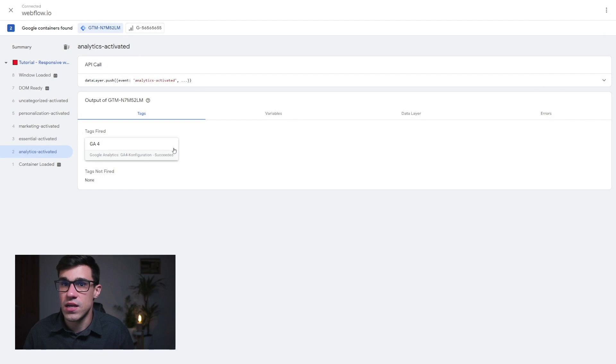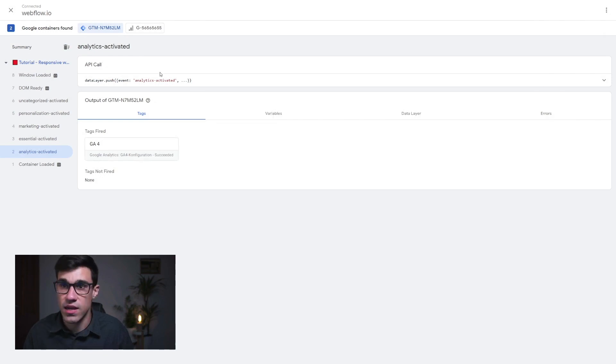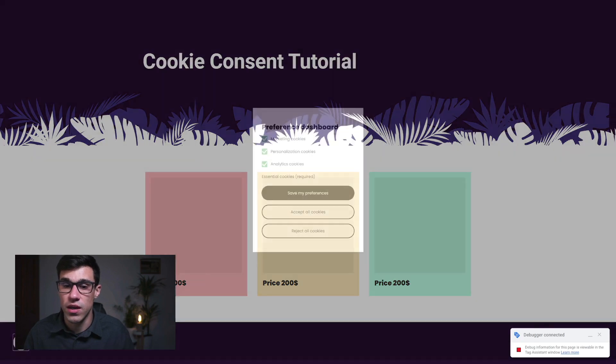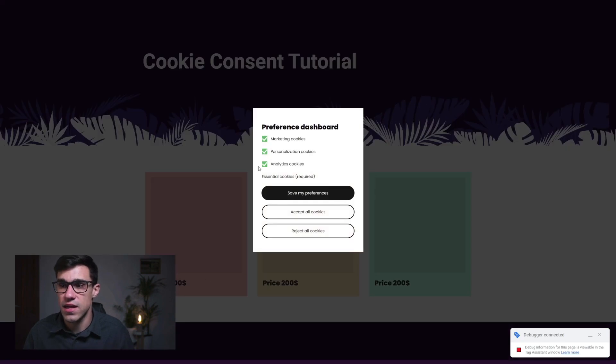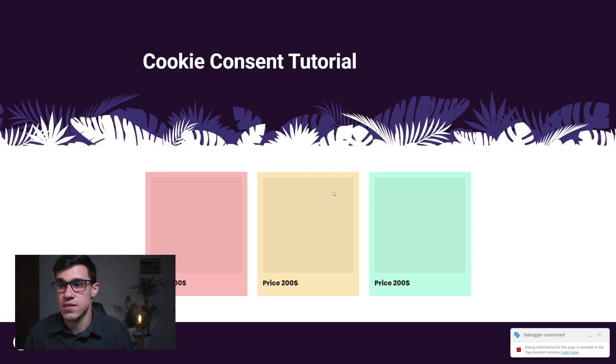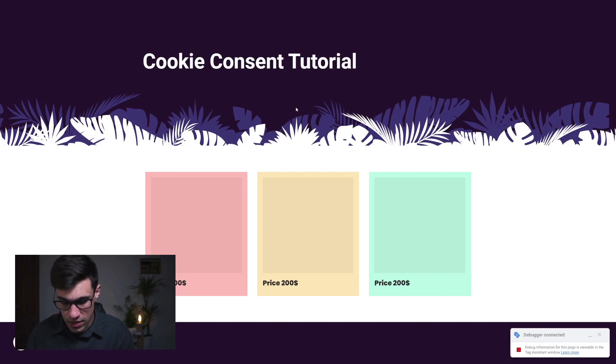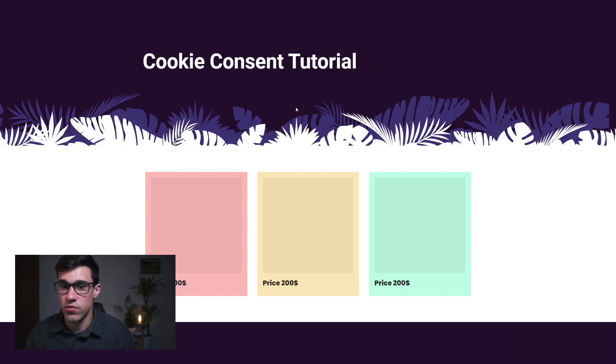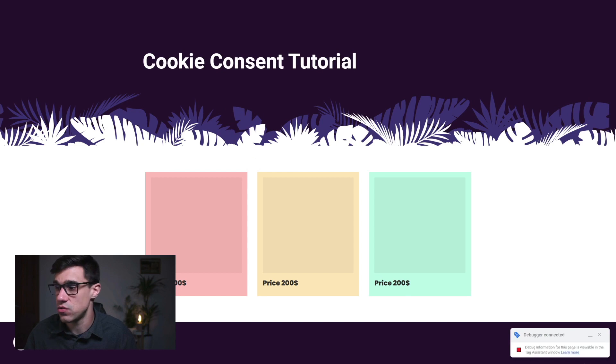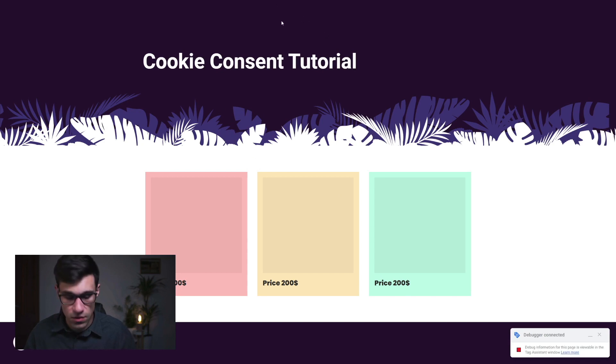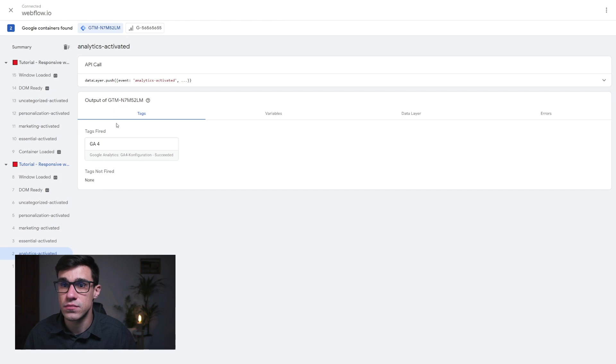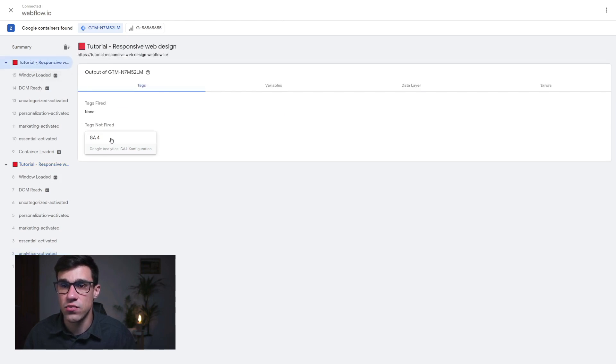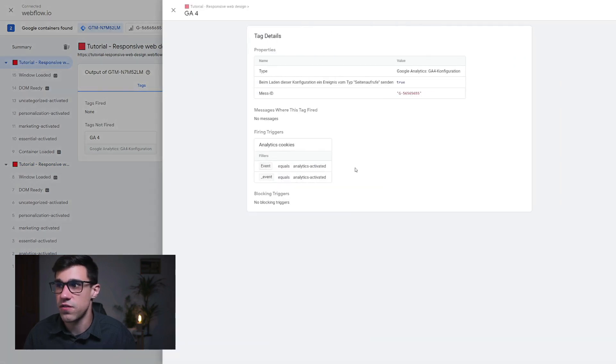And right now, let's head back to our site. And let's change our preferences to see if our Google analytics tag is not going to be fired if we turn off analytics to make sure this is working correctly. So here I changed my preferences. I'm going to refresh the page to start a new debugging session. And let's head back to our tag assistant. And here I can see on top the newest event. And I can see that Google analytics for was not fired.